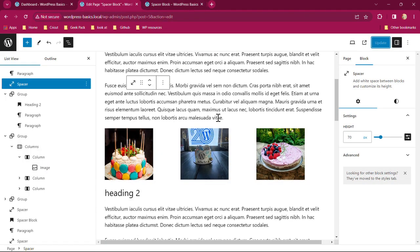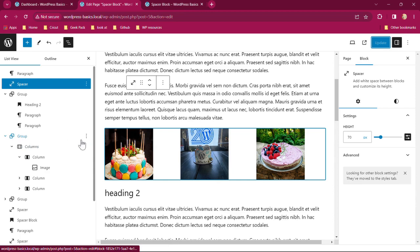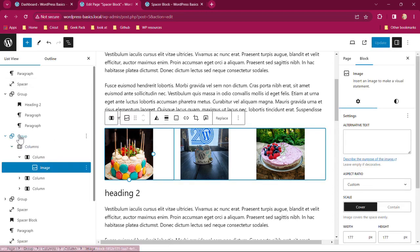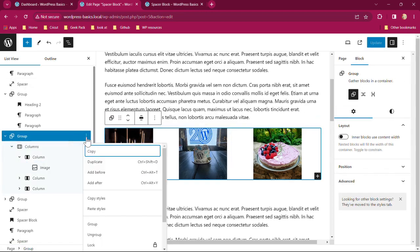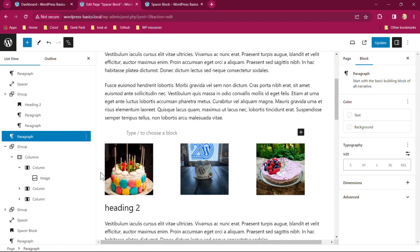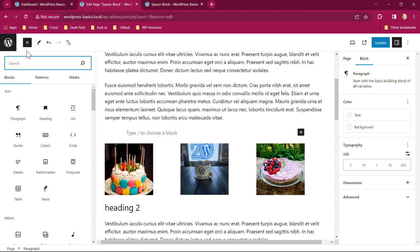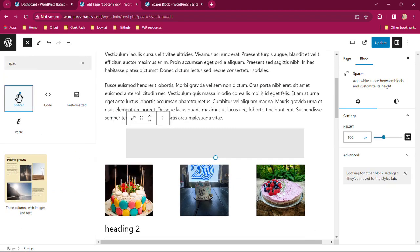Our next section is between group one and group two, where we have the images. This I'm going to do a little bit different. There's different ways of adding the spacer block. So I'm going to click on that second group, which is right here, and I'm going to click on the three dots. I'm going to do the add before this time. Again, I can do the backslash or I can go up to the plus sign over here and type in the word spacer. So those are two different ways of finding the spacer block.